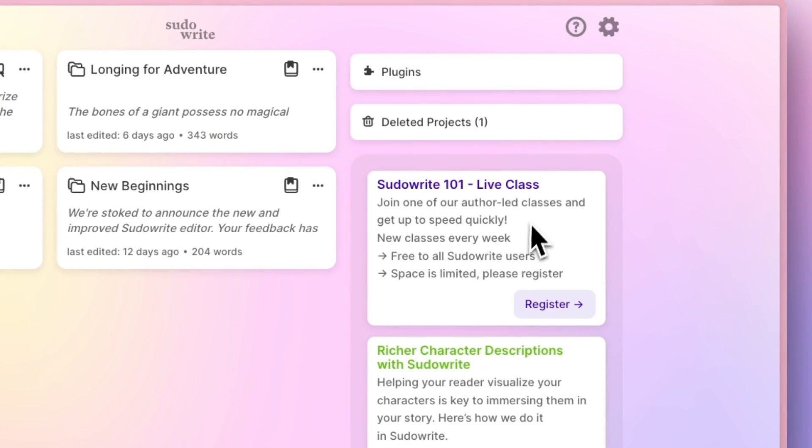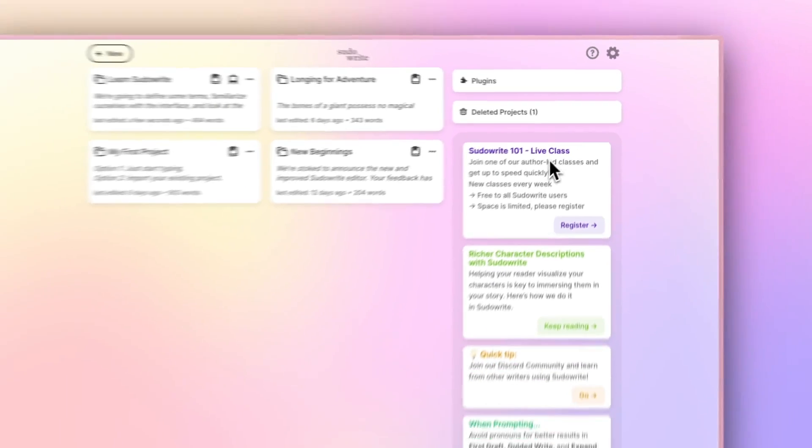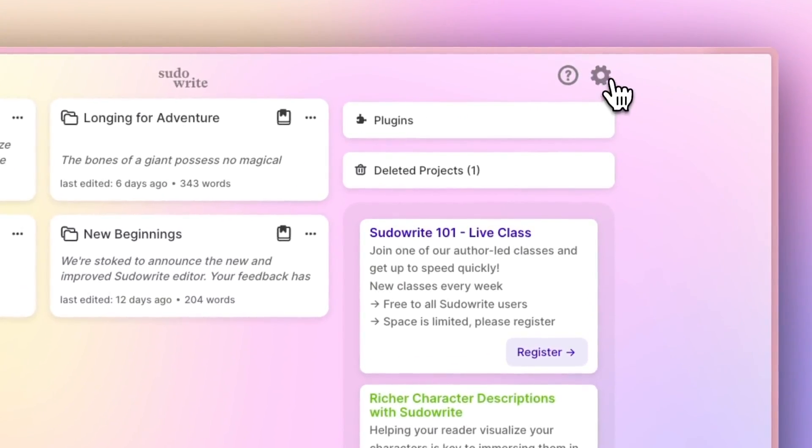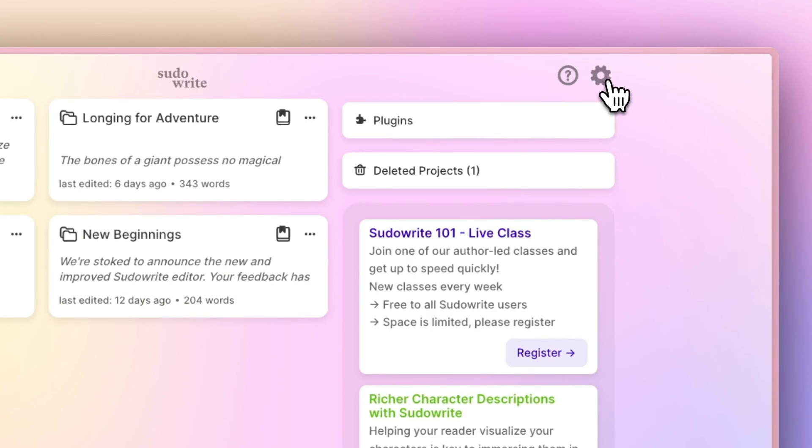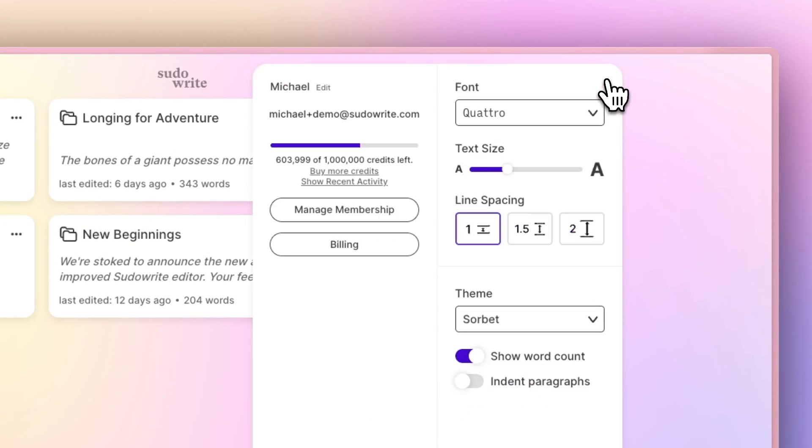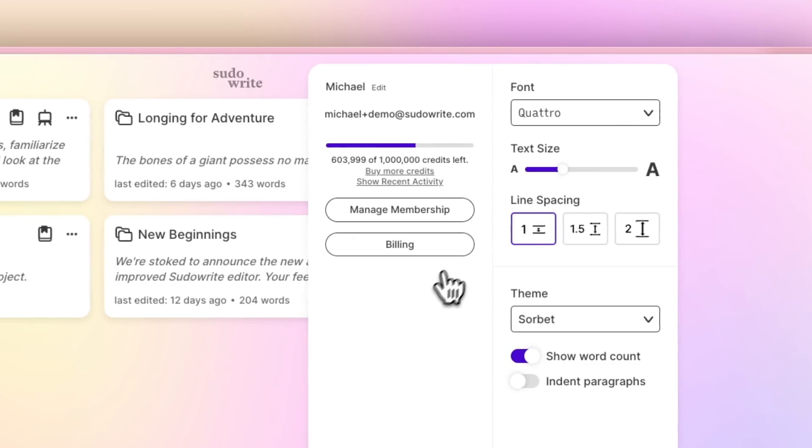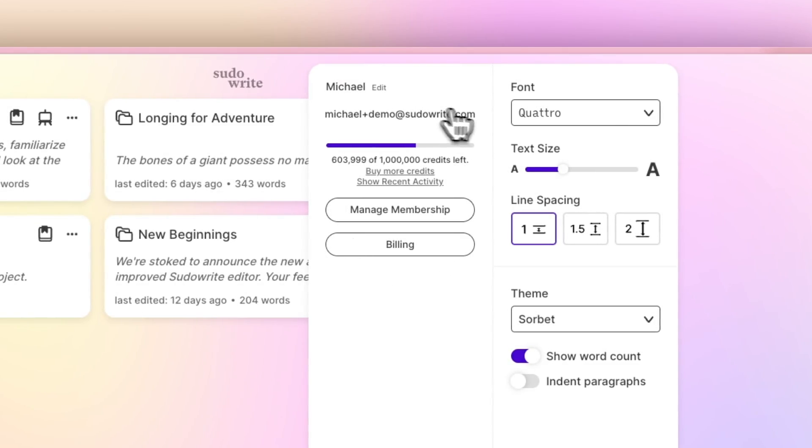In the upper right here, you'll see a gear. This is the settings for PseudoWrite. If I expand it, I'll see my account details, but then also some controls, so I can customize my PseudoWrite experience.